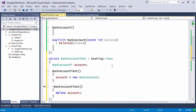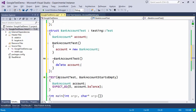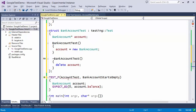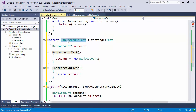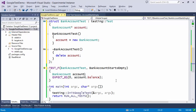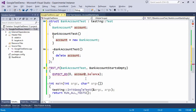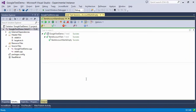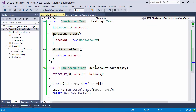Now that we've got the fixture set up, we can start using it inside our test. We need to modify the existing test — it's going to use TEST_F instead, and the grouping has to refer to the test fixture, so BankAccountTest. We no longer need to create an account explicitly because we already get one from the test fixture itself — the only difference is this has to be a pointer dereference. Let's run this to verify it works. Yes, everything is good.